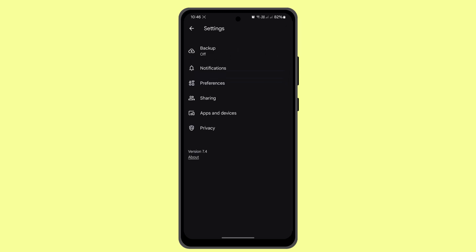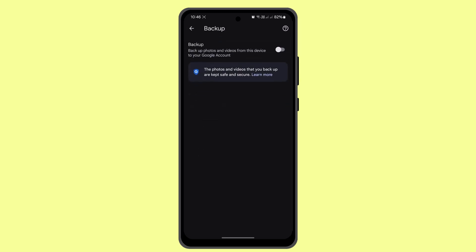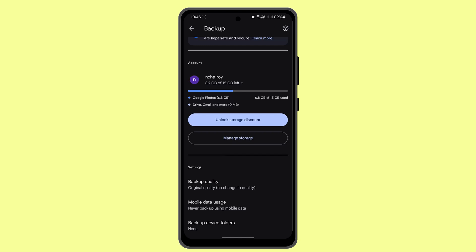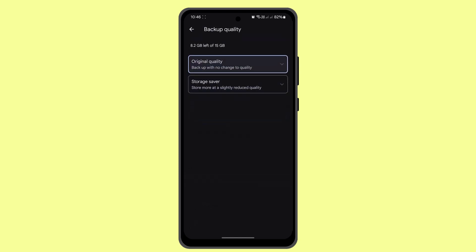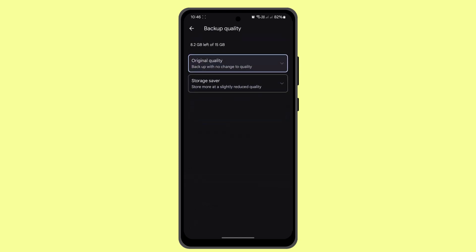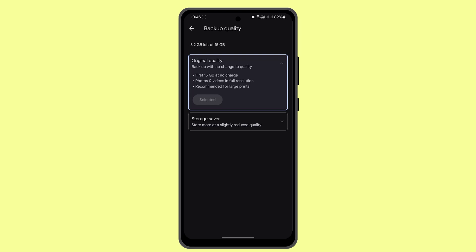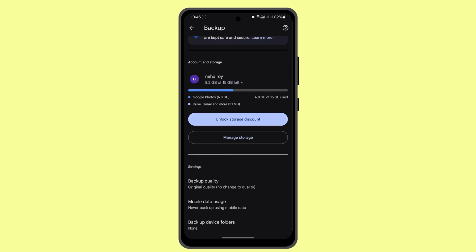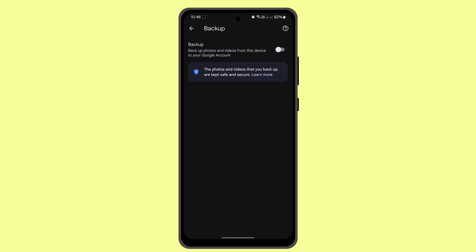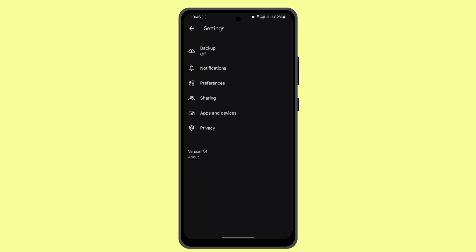Once backup is on, go to Settings and then go to Backup Quality. Make sure to select Original Quality. Now, whenever you back up or upload a photo, it's going to be in original quality.